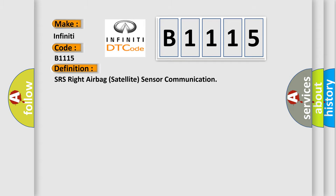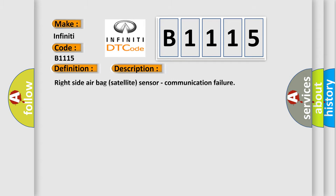And now this is a short description of this DTC code: right side airbag satellite sensor communication failure.